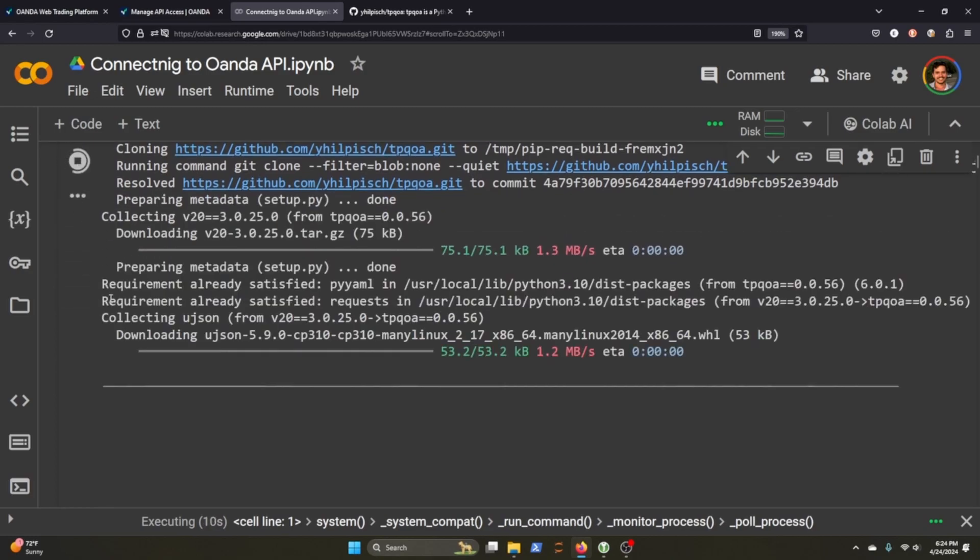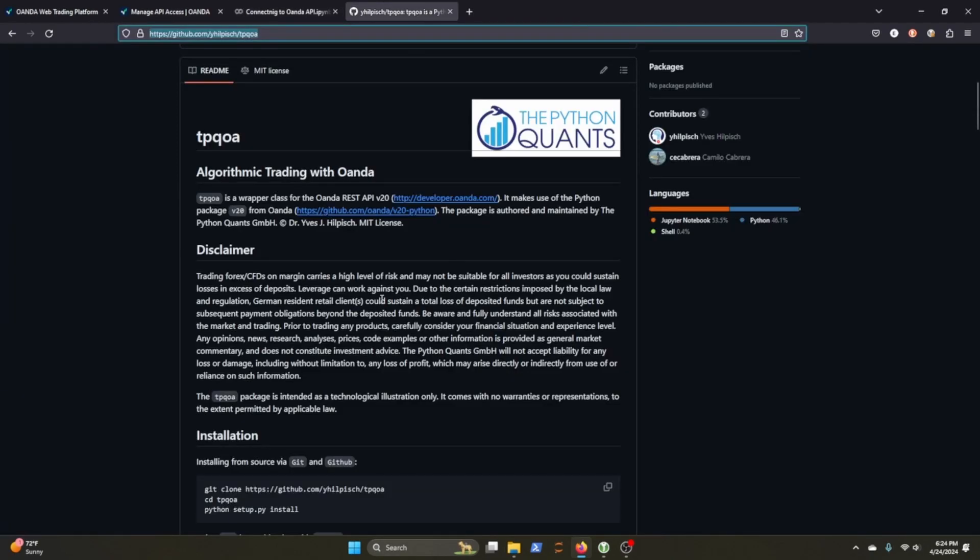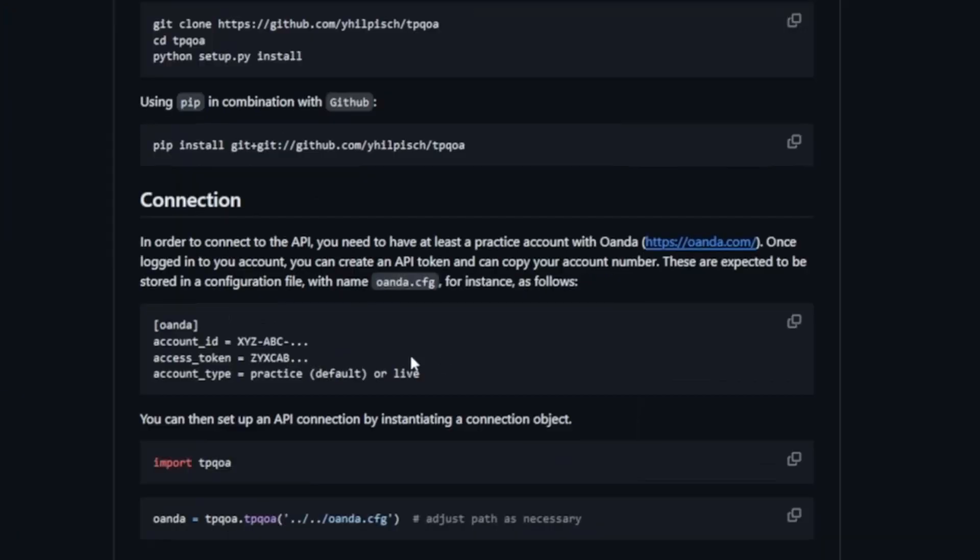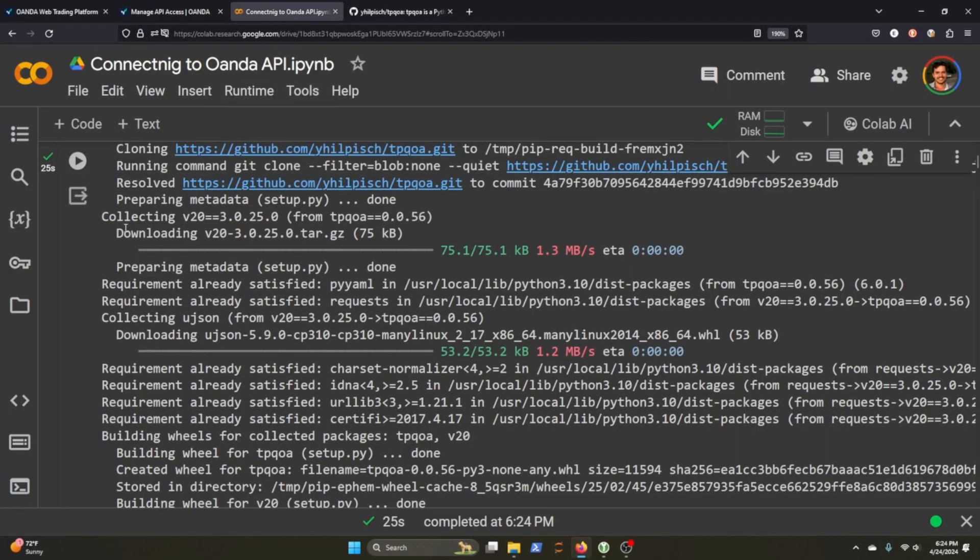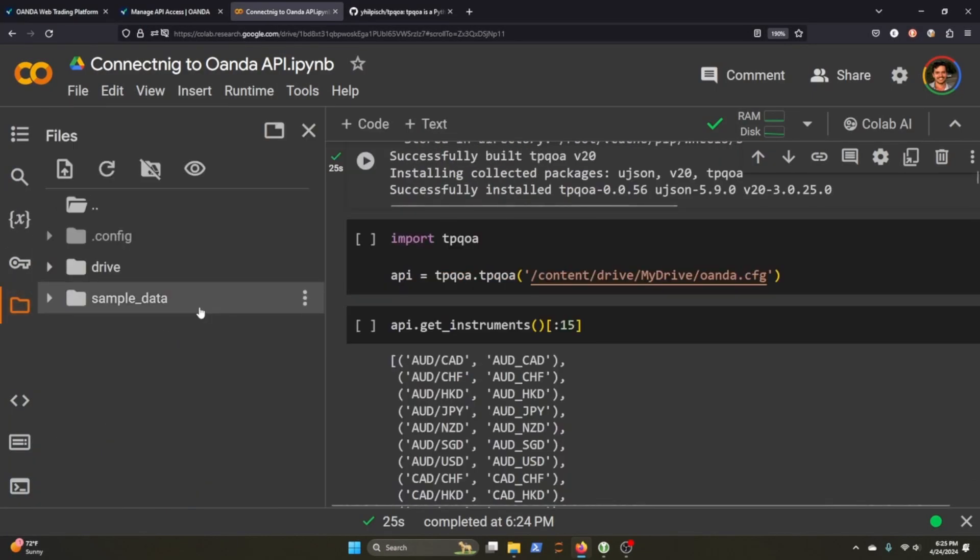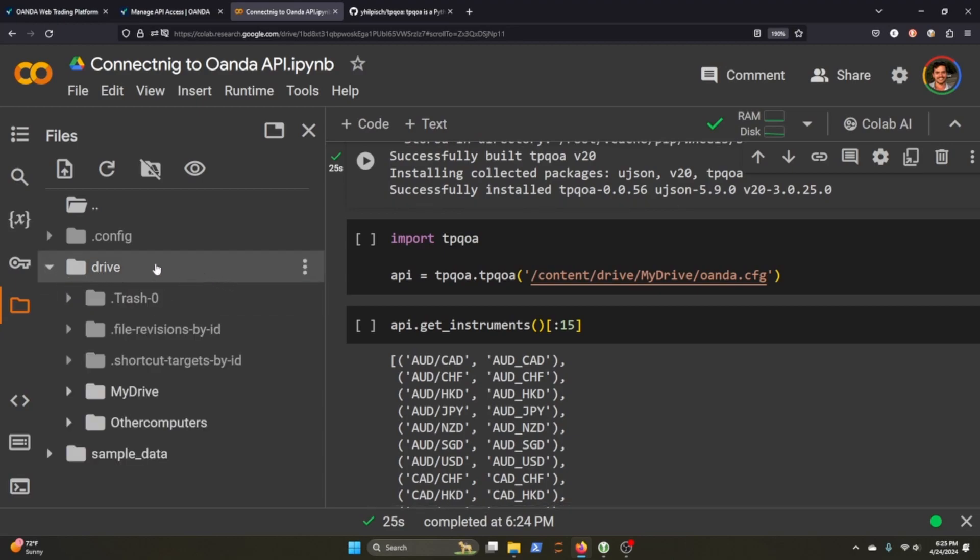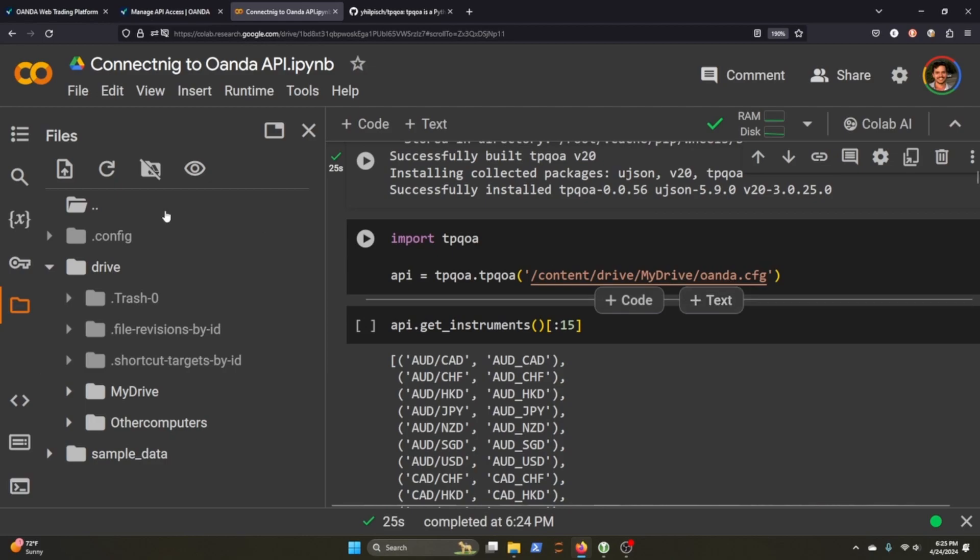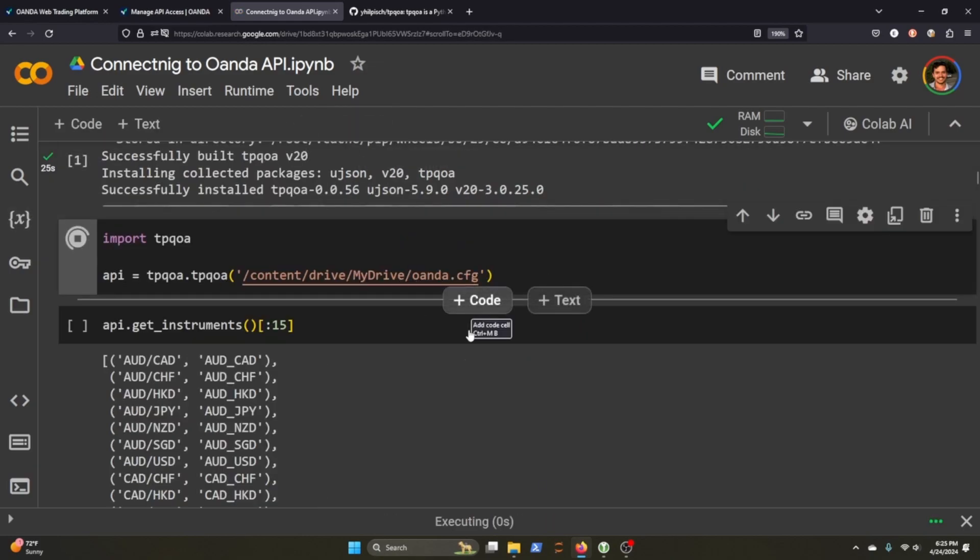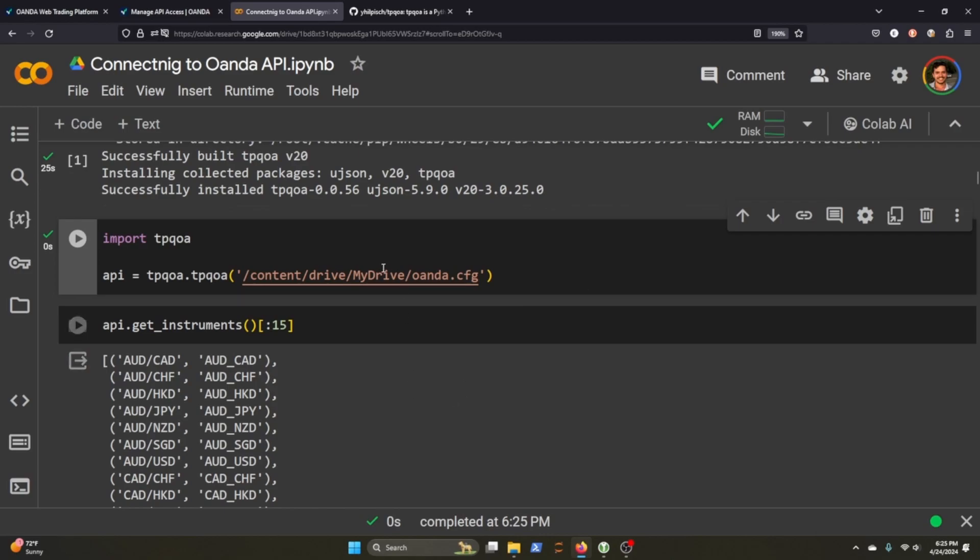The other thing that you'll do is you'll keep your account ID and access token in a file called oanda.cfg in this kind of format. You'll need a header called oanda and I mounted it to my drive here. So I have it here in my drive and you can see oanda.cfg. So it should pull that in. And now we can start using TPQOA, which is an easier SDK version than just using the API itself.